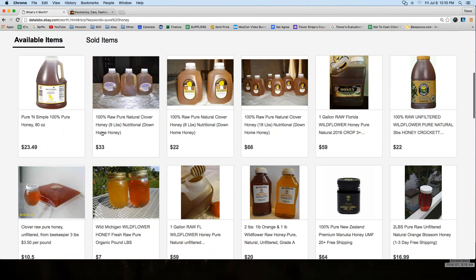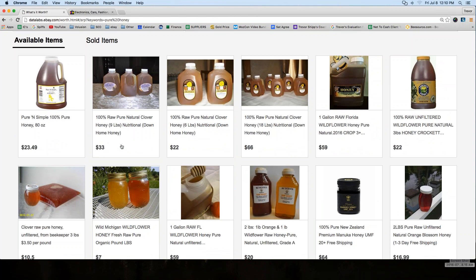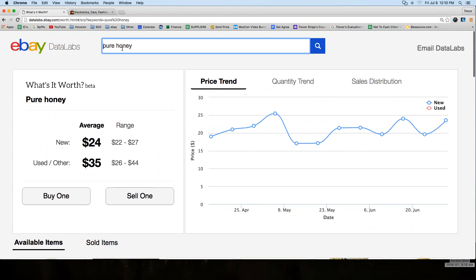Here's the problem with my assessment — I didn't specify a size, I just said 'pure honey.' So let me add something like 'one gallon' or just 'gallon' to see how much a gallon of pure honey is going for.